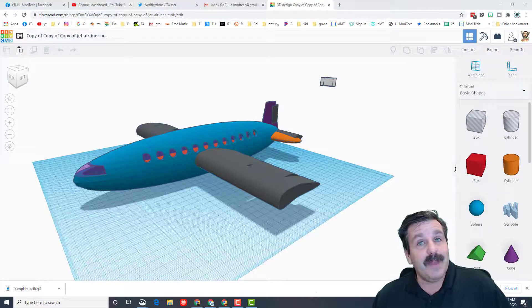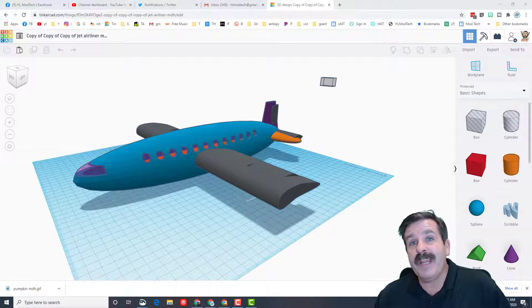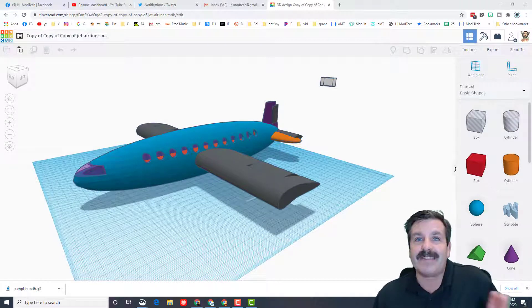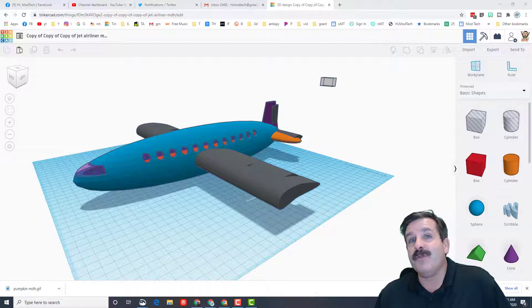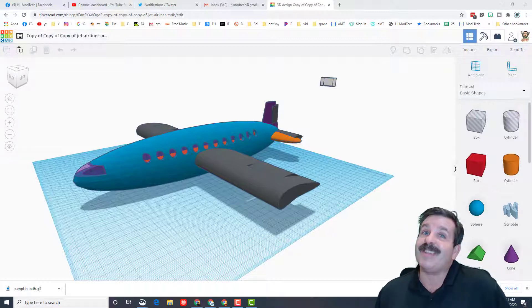Good day friends, it's me HL Mod Tech and I have got a challenge for you. We need to create an airliner that we would actually sell to a company using TinkerCAD, so my friends let's get cracking.